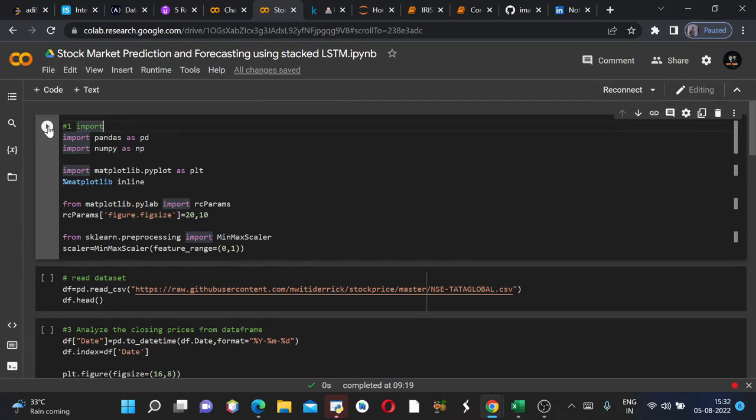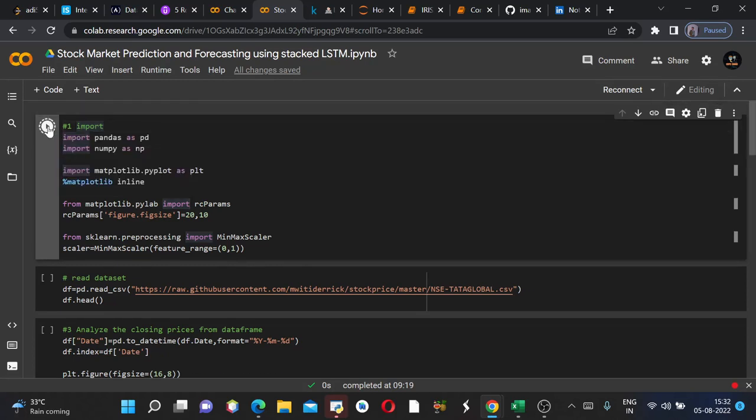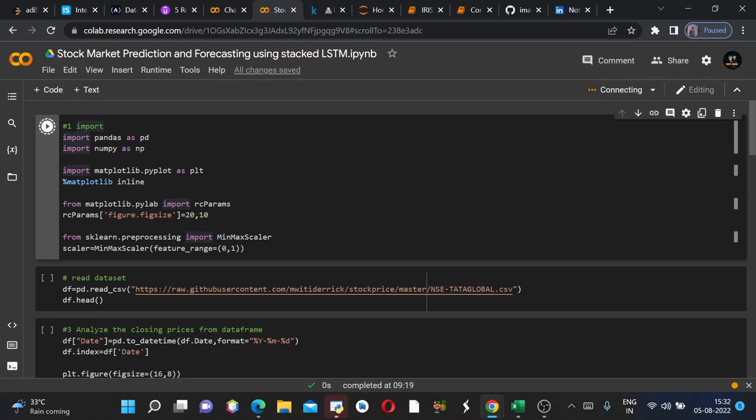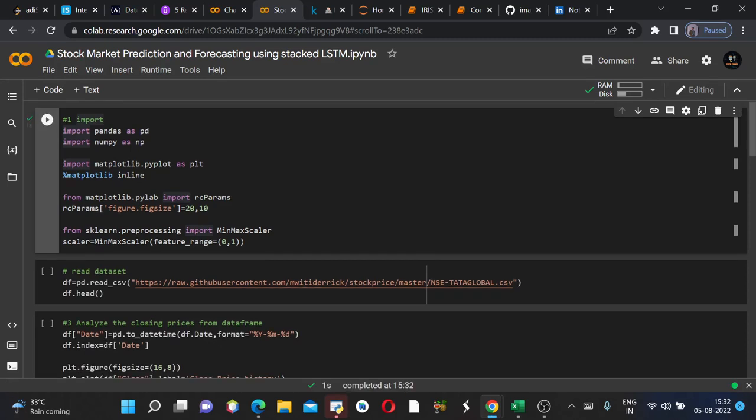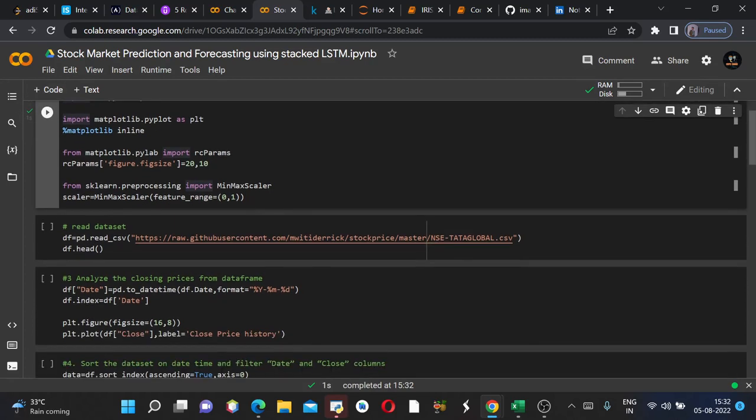Now we will run this cell and know what it does. It's connecting, when it will be connected then it would run, takes a couple of seconds. Yeah, it's initializing, connected. So it ran since it shows a green tick which means it ran completely.